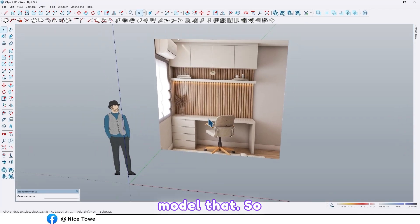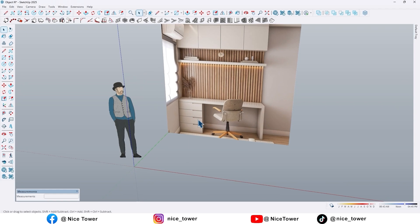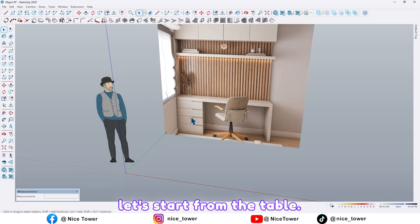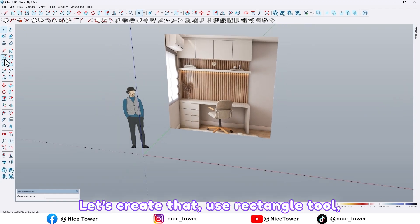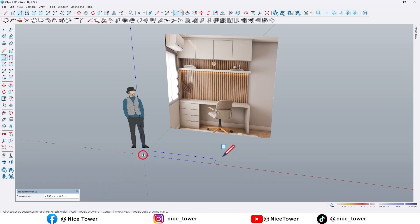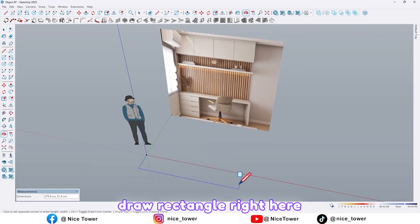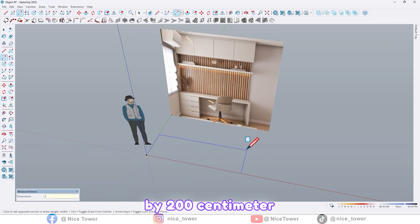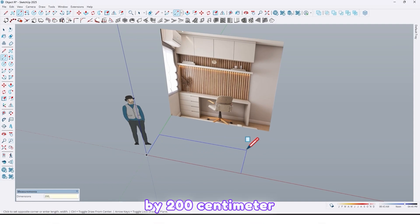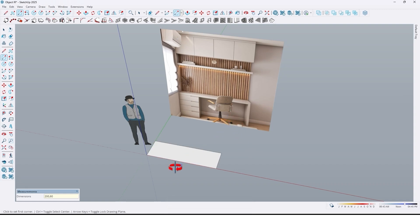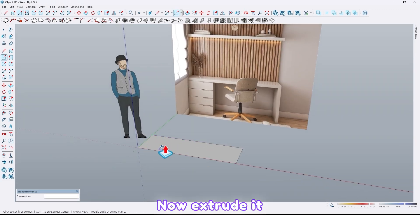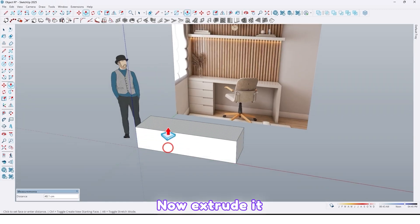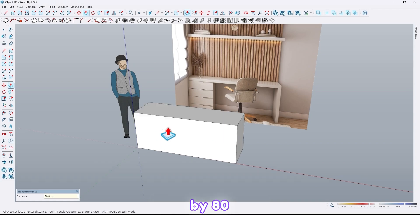Let's start from the table. Use the rectangle tool and draw a rectangle by 200 centimeter comma 60. Now extrude it by 80 centimeter.